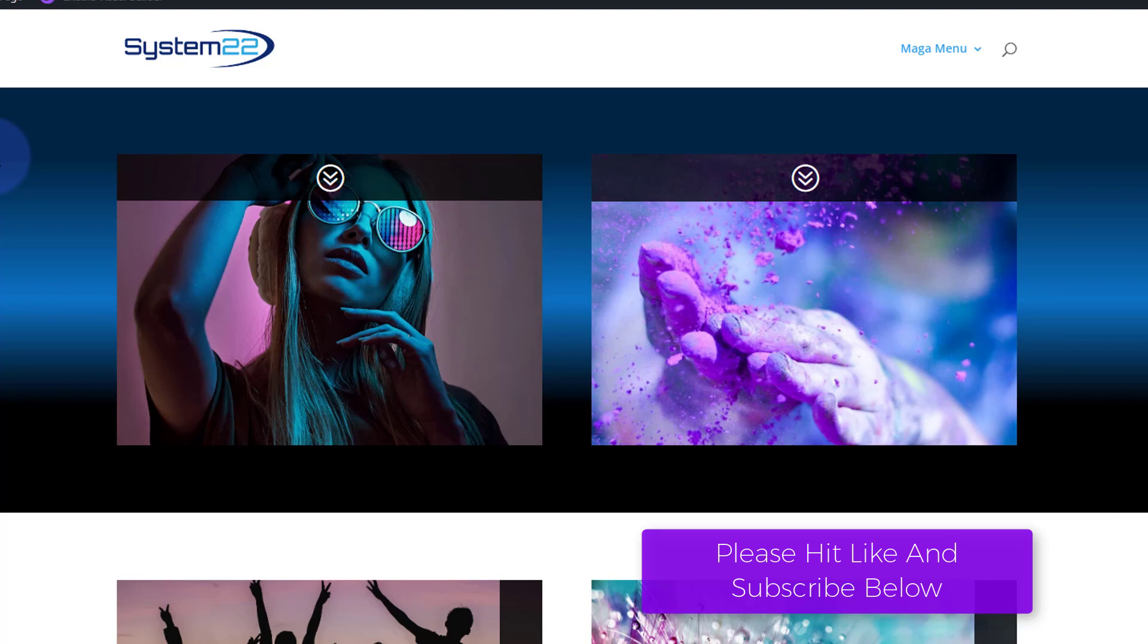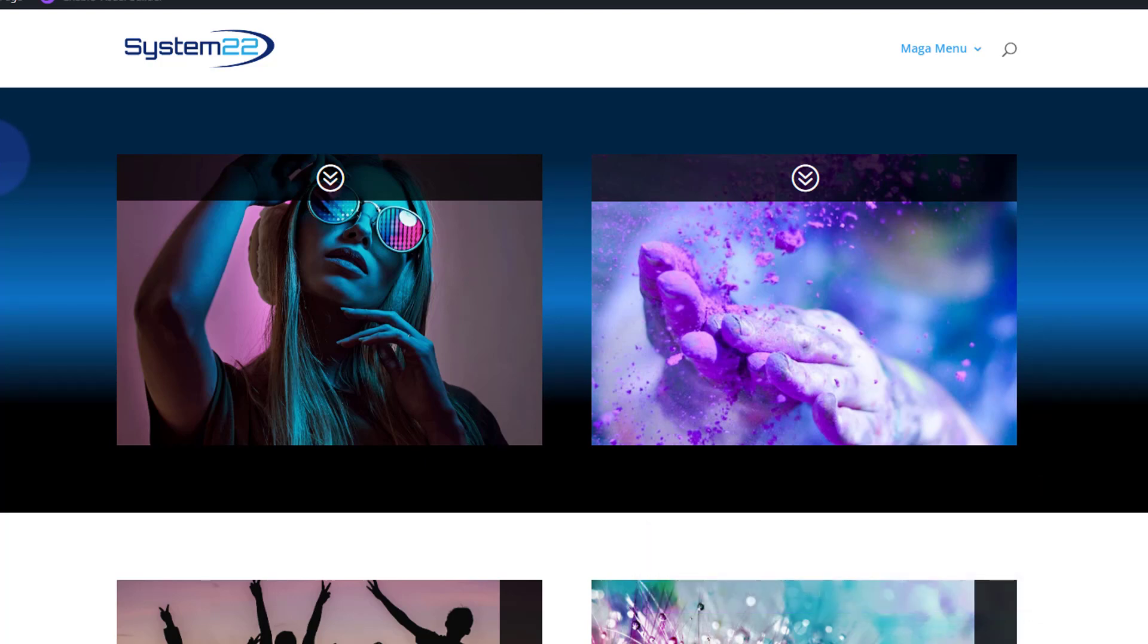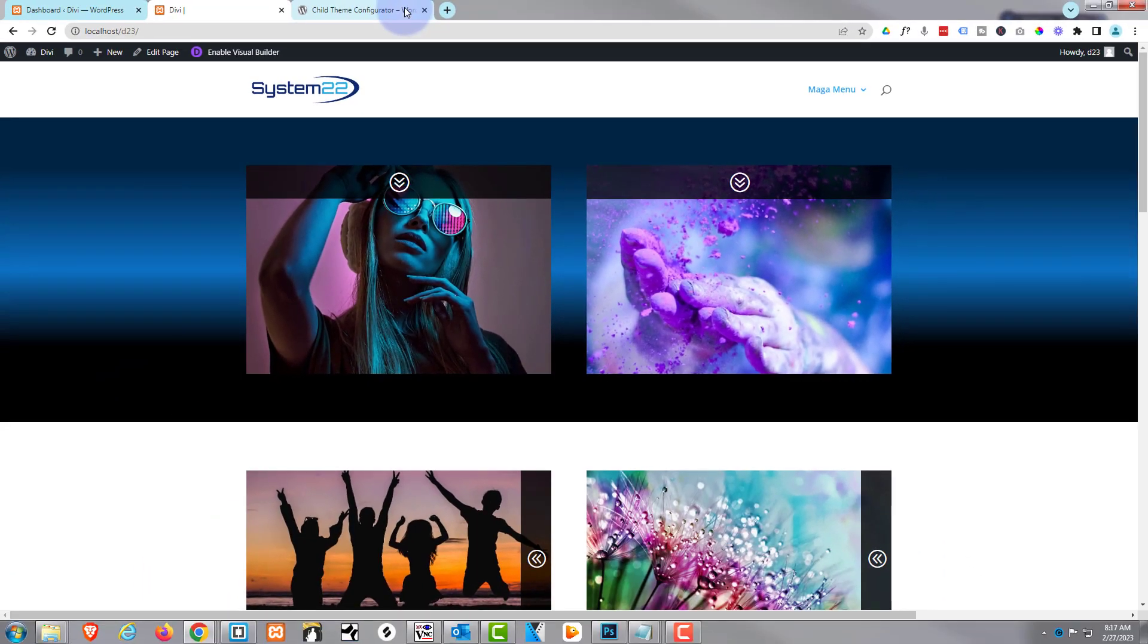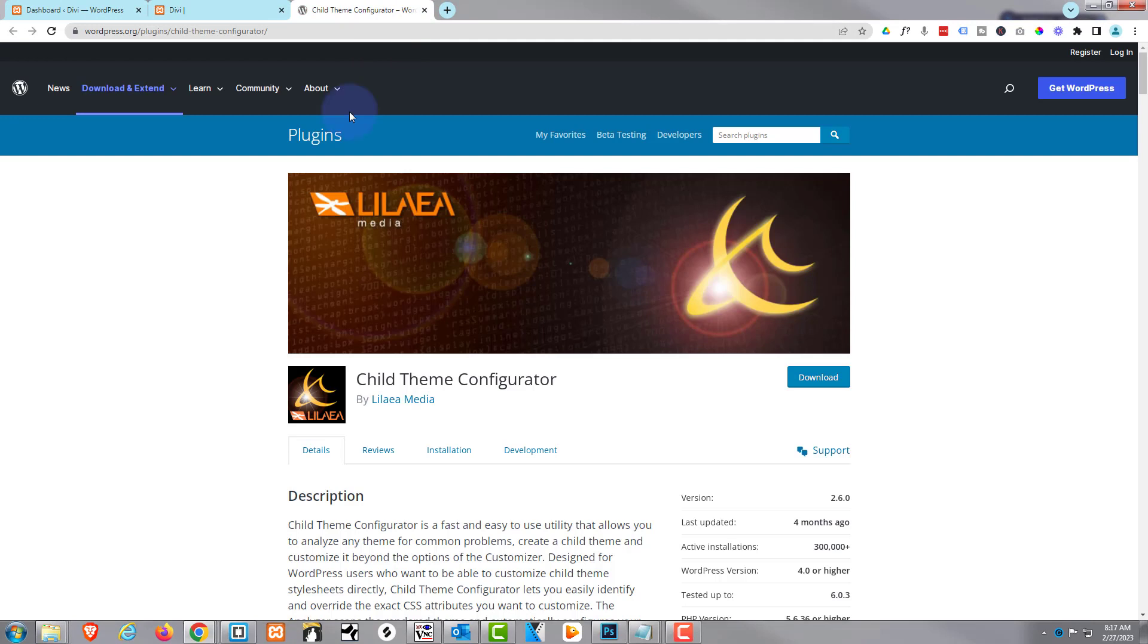And this is really easy to do, so let's get started. We're actually going to use a plugin for this today. It's called Child Theme Configurator. I've used it many times in the past, it's absolutely free. I'll put the link below the video.